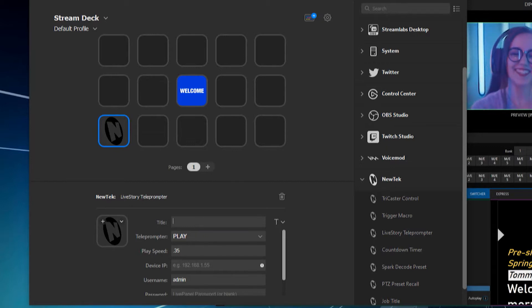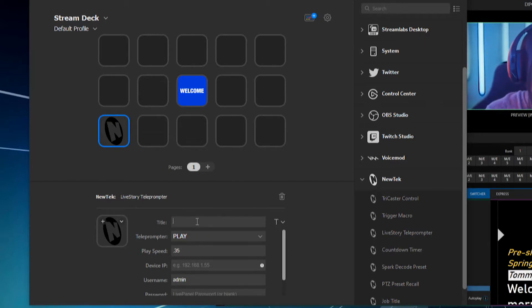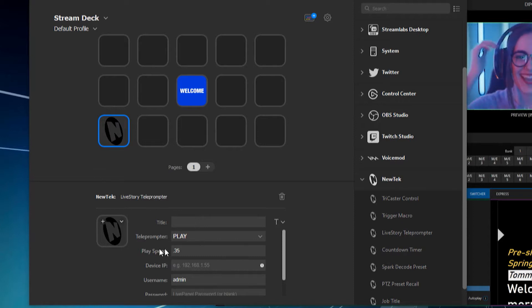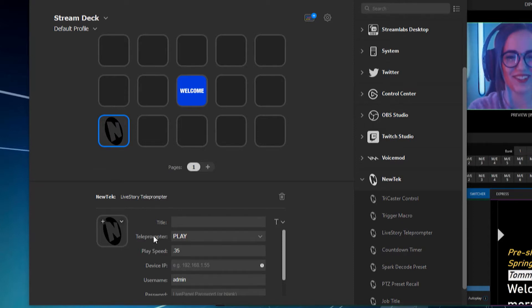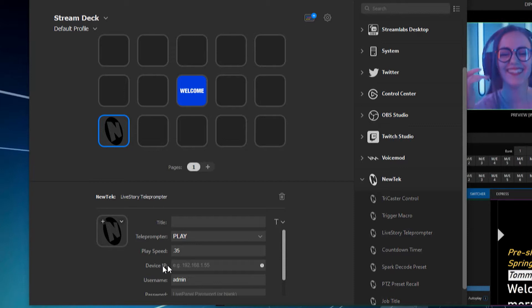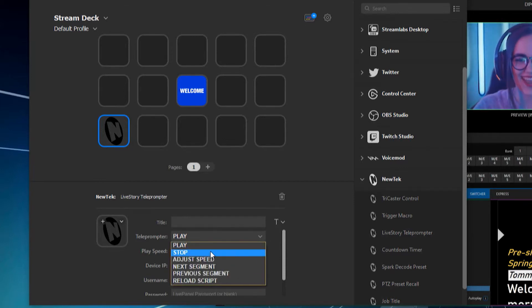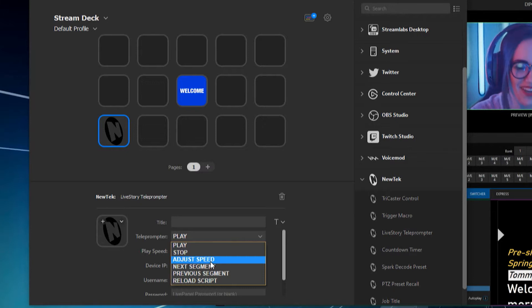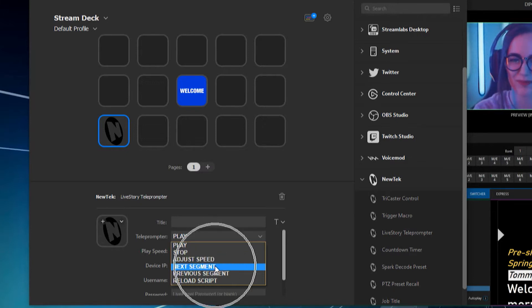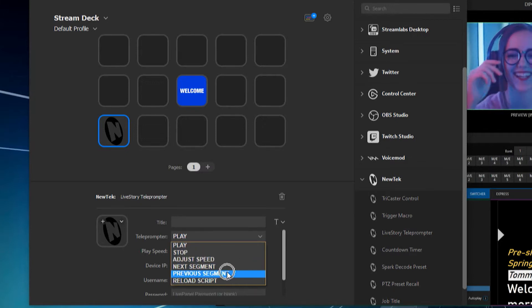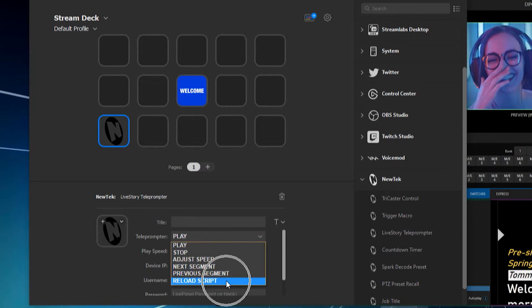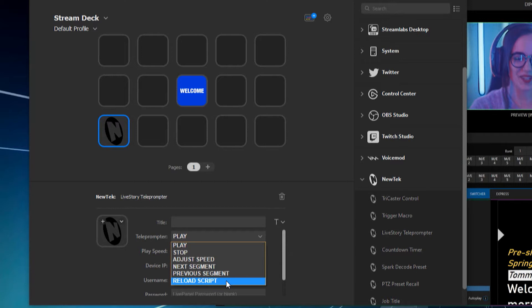So from here, here's a few things that you can do. First we're going to, we can put a title for it, I'll go ahead and skip that for the time being. But from here, you have a couple different actions for the teleprompter. So if I click this drop-down, you'll see that I have options for play, stop, adjust speed, go to the next segment or previous segment, or completely reload the script.